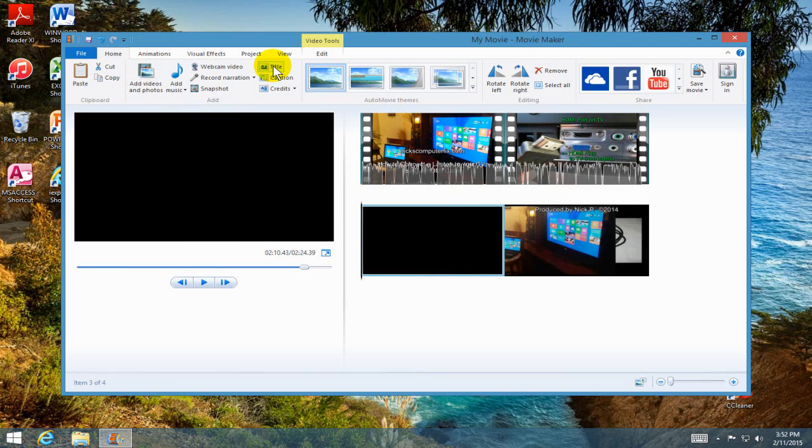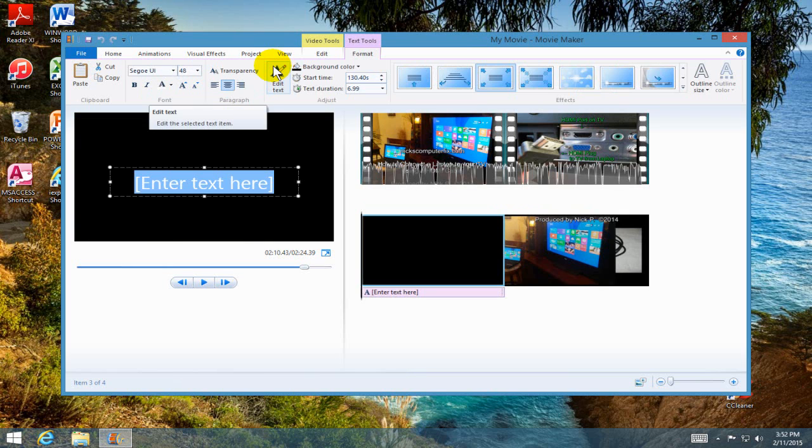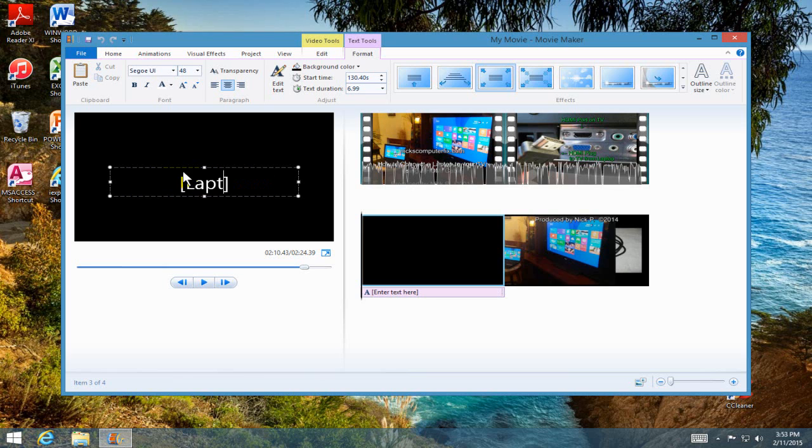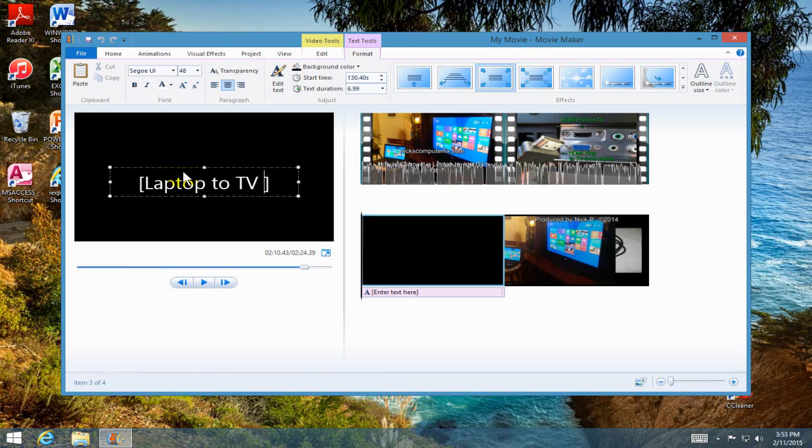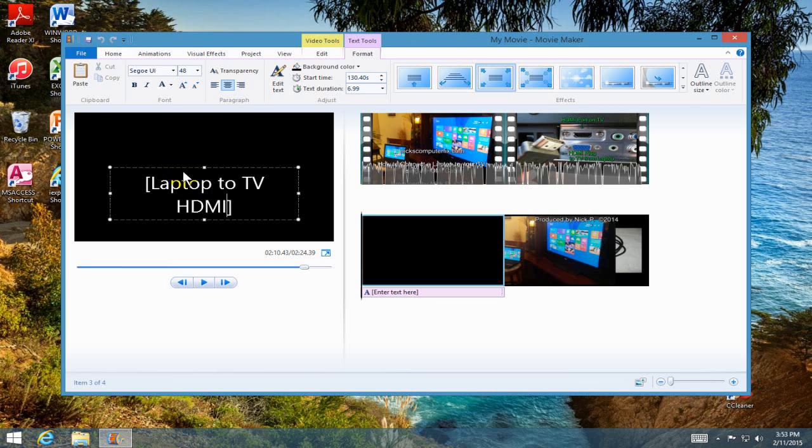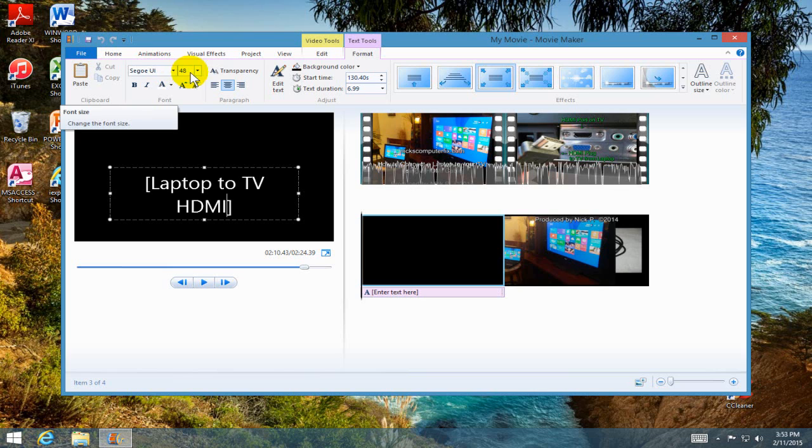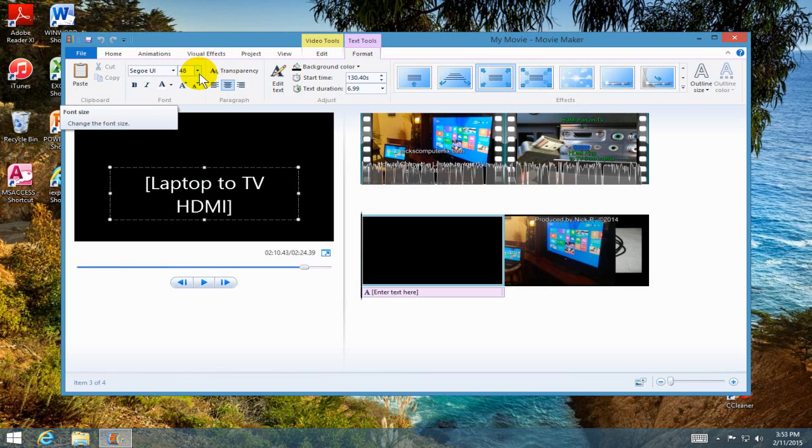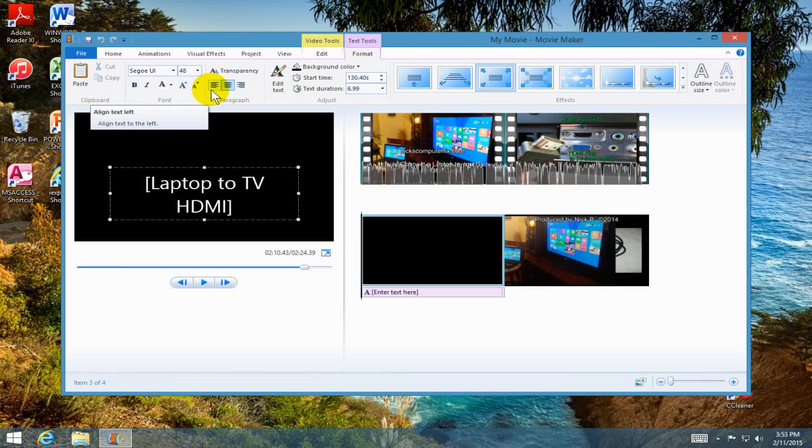All right, next item is title, which allows me to go ahead and add text to the video. In this case, the beginning of the video, which is the title. I'm going to type in laptop to TV HDMI and that's going to be the name of this video for this demo. I can change the font and I can change the font size, and I can also make it left justified, center, or right justified as well.